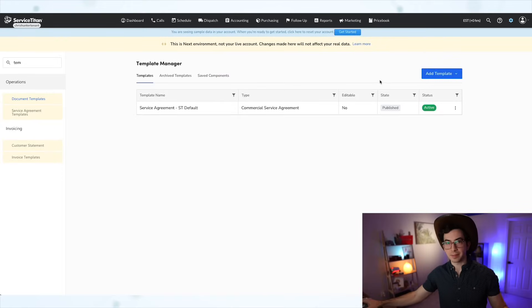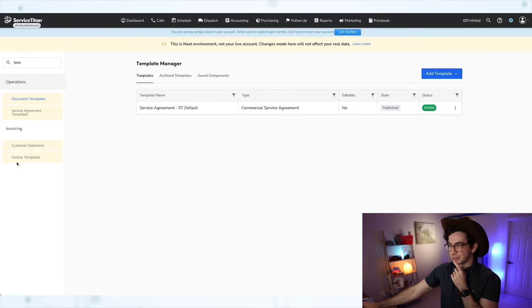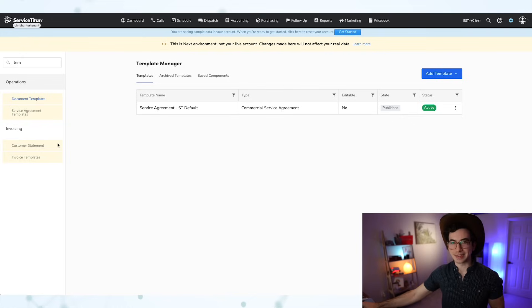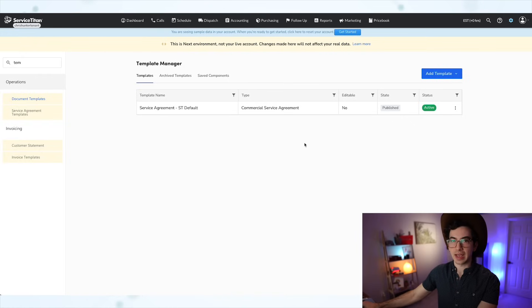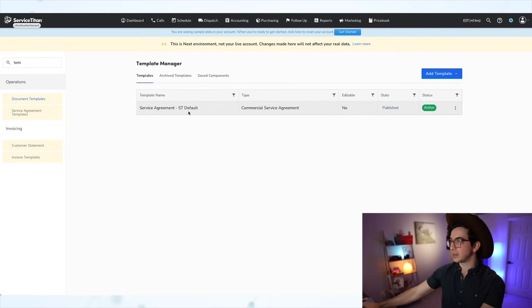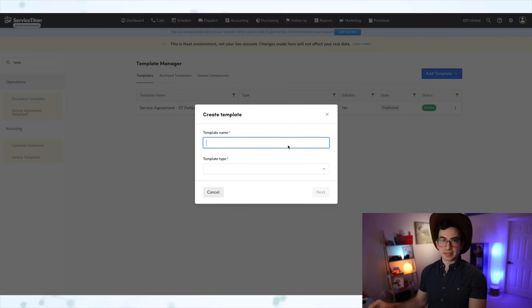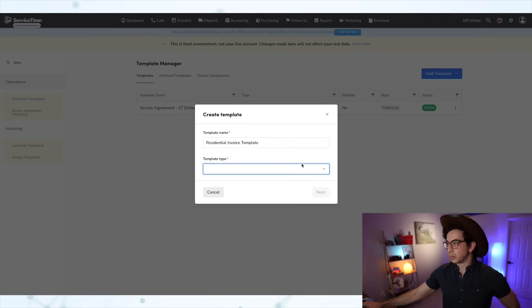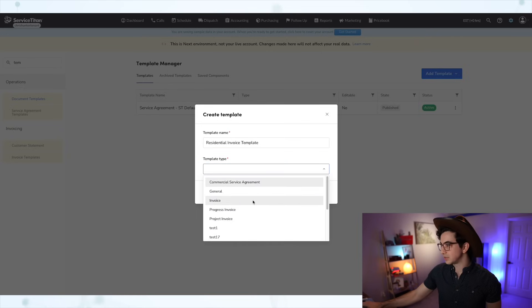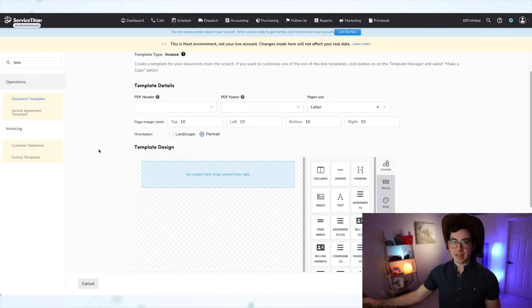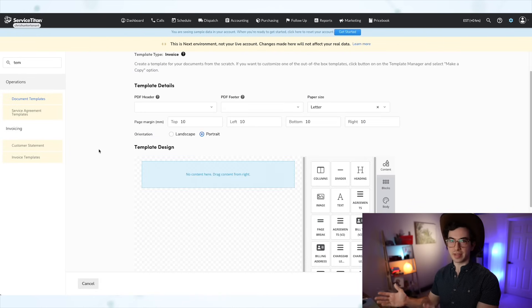Invoices are now using the Document Template Engine as well, meaning you can make your invoices look however you want. You can make multiple templates and decide at the time of printing or sending which one to use. To build your first template, go into Settings, Operations, and Document Templates. Note that there's also an older feature called Invoice Templates, but what we're looking for here is Document Templates. Click Add Template, then New Template, give it a name — for example, Residential Invoice Template — select Invoice as the template type, and click Next.